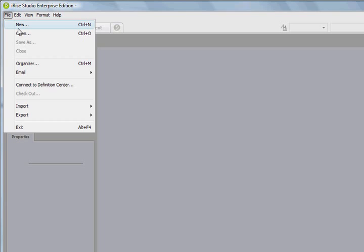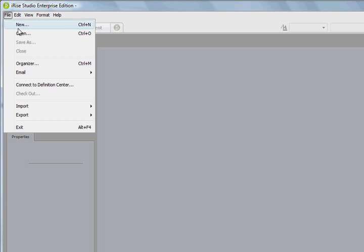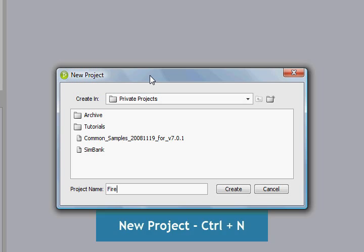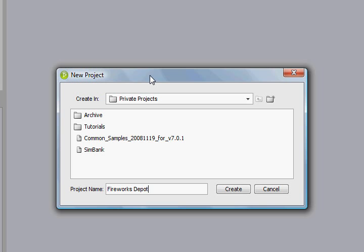So let's create an example. Let's go to File, New, and you can also get here by using Control-N. And we're going to name our project Fireworks Depot, which is going to be a fake fireworks store that's going to go online. And if you're not aware, Fireworks Depot's tagline is, Boom, boom, shake, shake the room, come to Fireworks Depot soon.